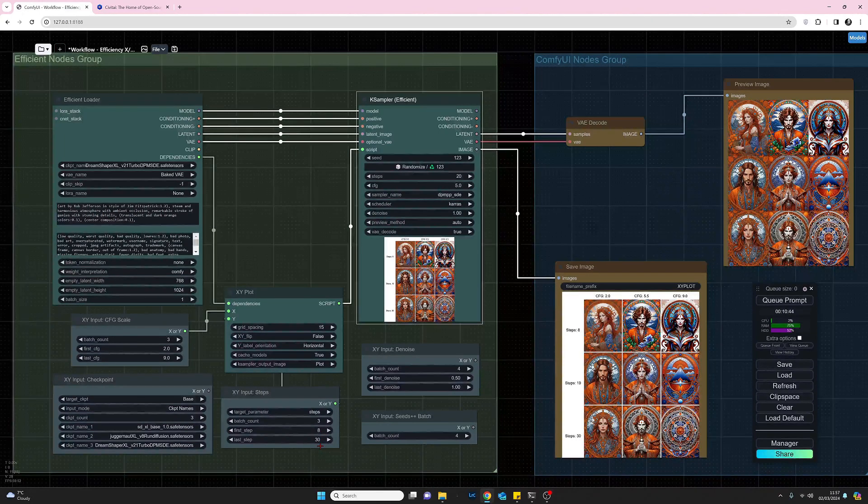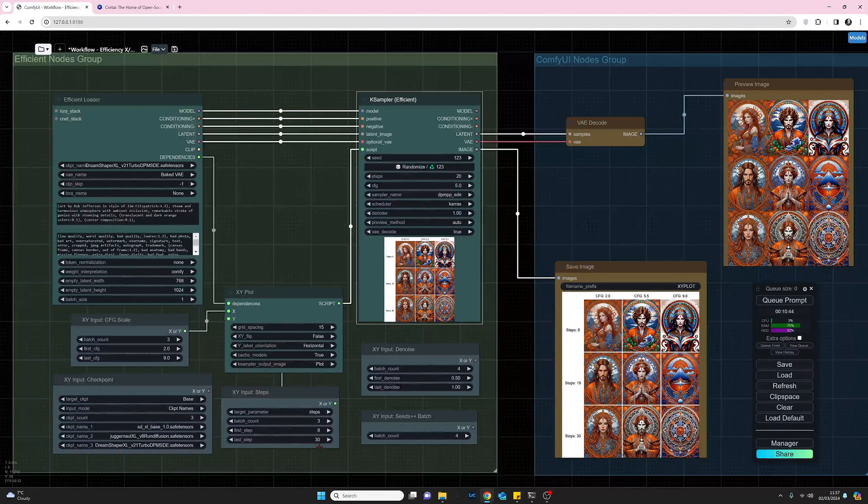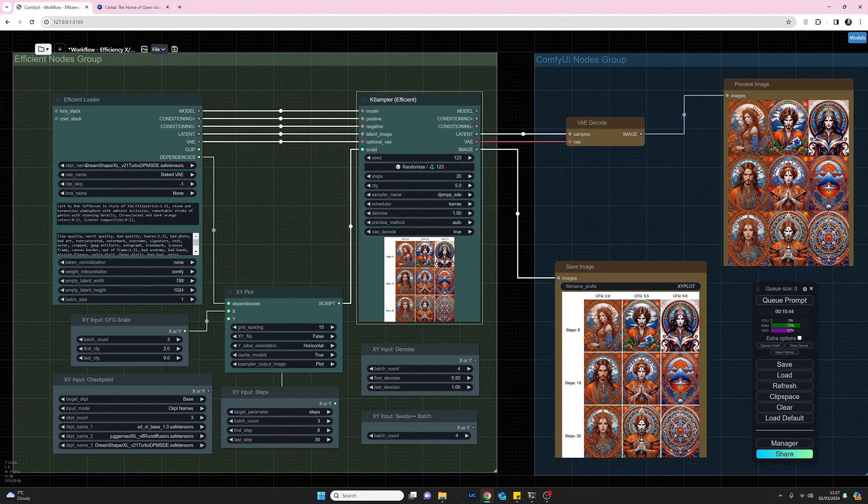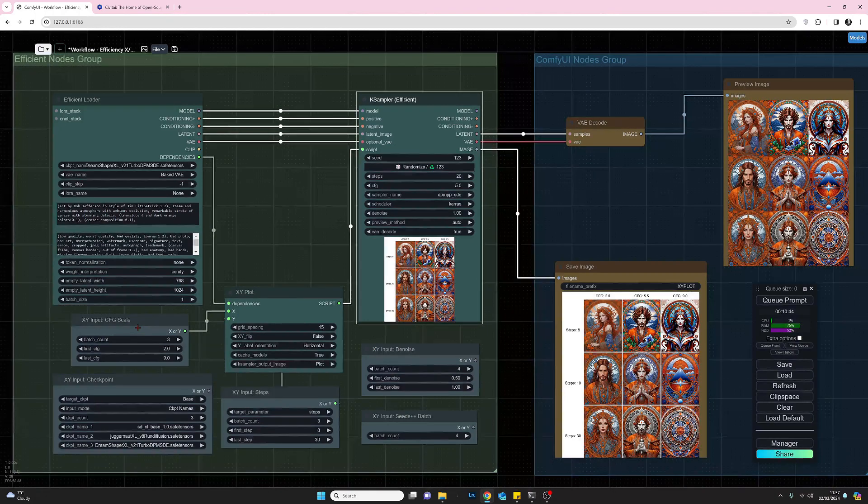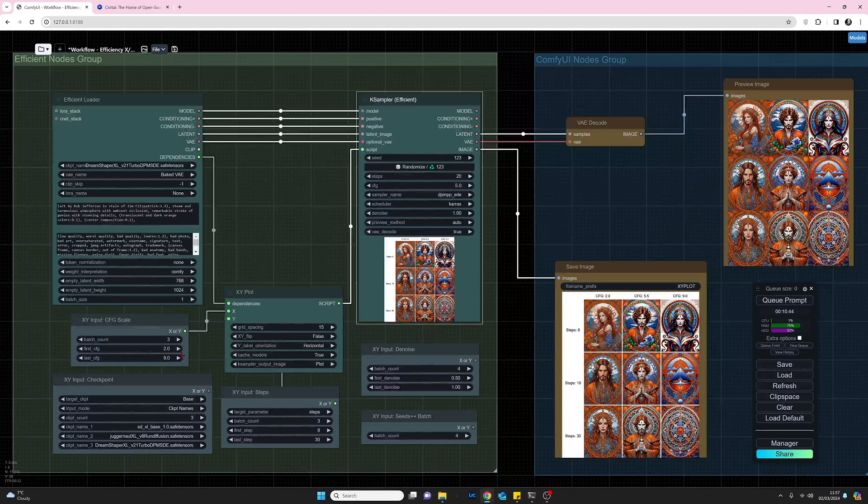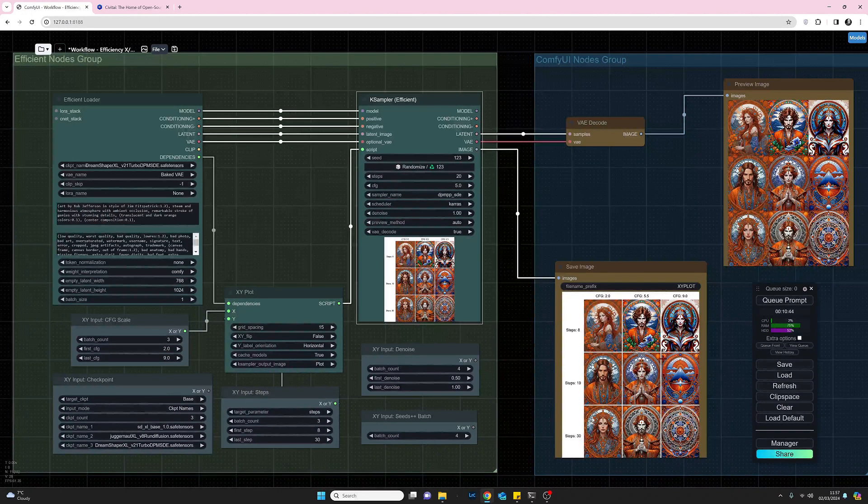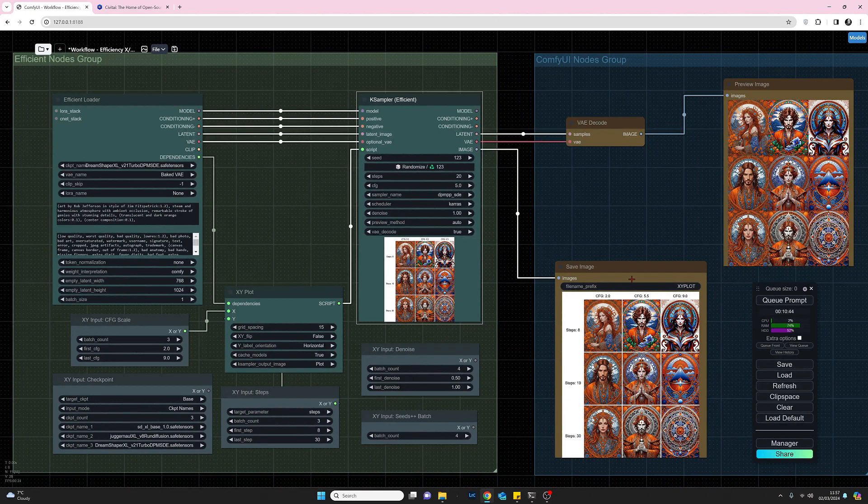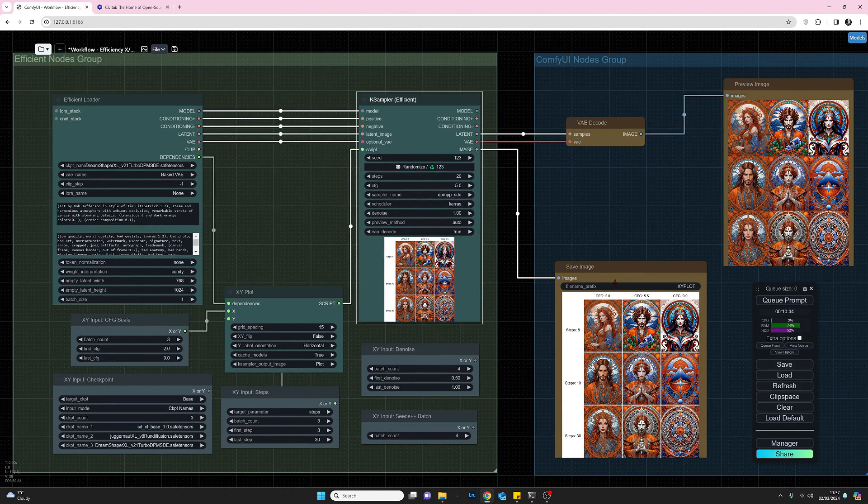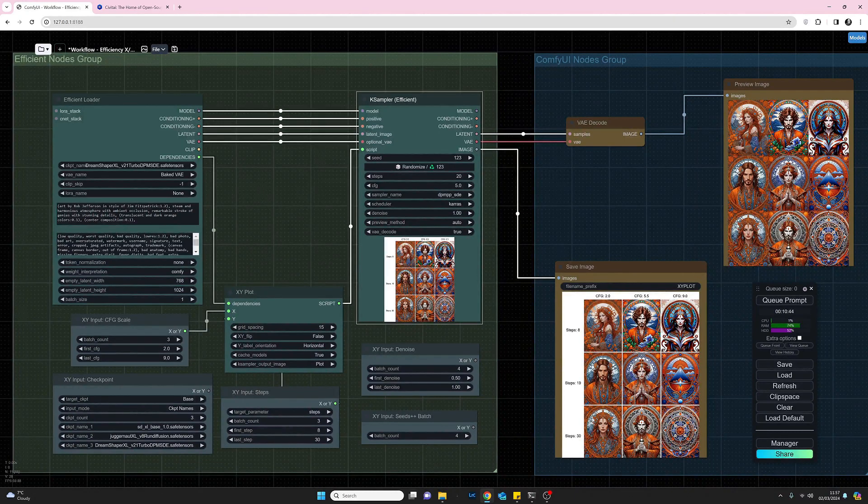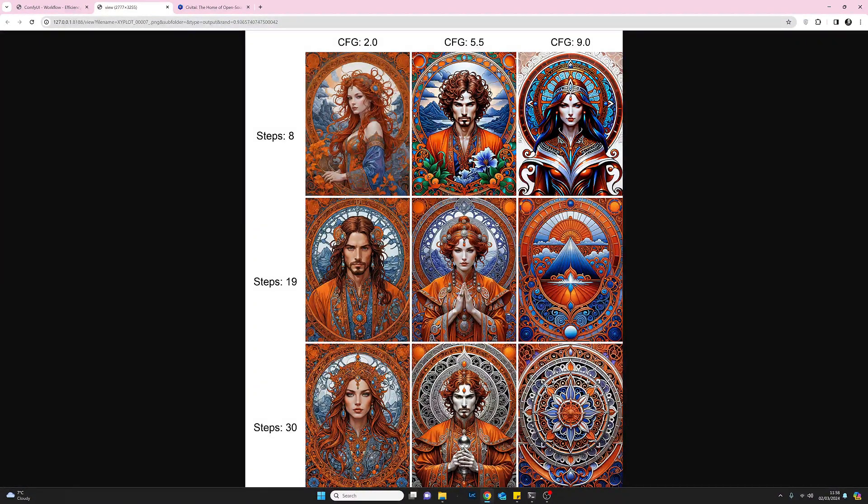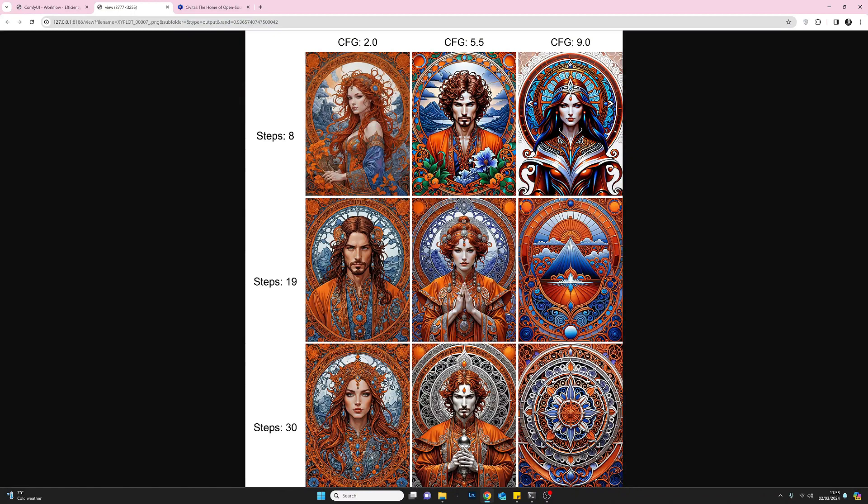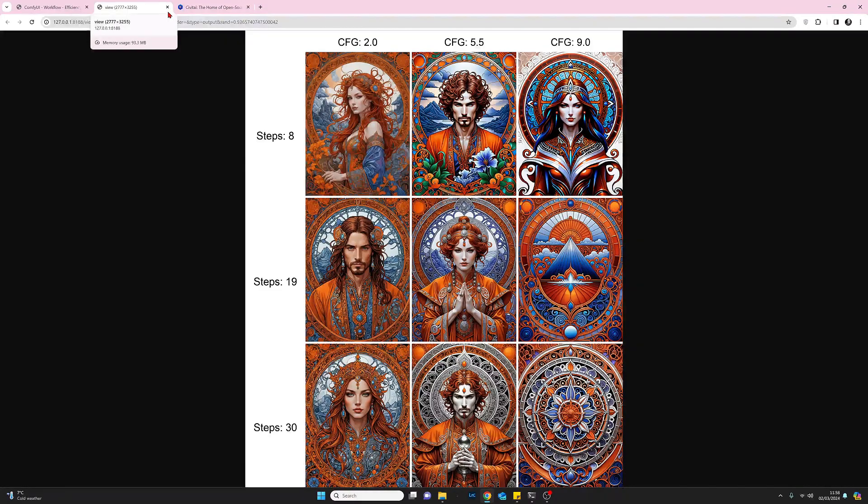Now with that, all I need to do is press queue prompt and as you can see here, this is the result I've got. We were looking at CFG scale and steps between the ranges that I've given it, and I produced this one. We'll do a different one in just a second. But because these things take quite a while to generate, I just did this one ahead of time. Let's open this up and have a closer look. This is really quite a useful tool to help us decide what best attributes work best with our work. So let's close that down for now.